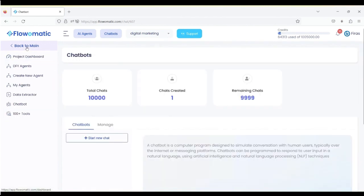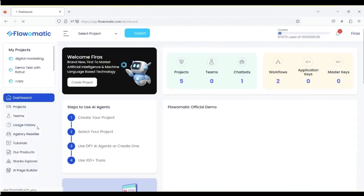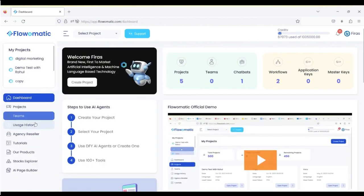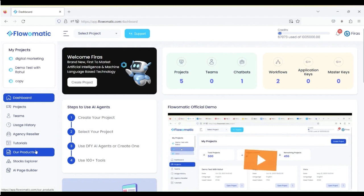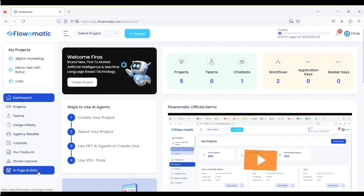That's the project section. Now you go back to main menu. Here, we've got a bunch of upgrades that you'll see on the next pages, like the agency reseller, our other products, stocks explorer, and the AI page builder. Thank you for watching, and I'll see you on the inside.